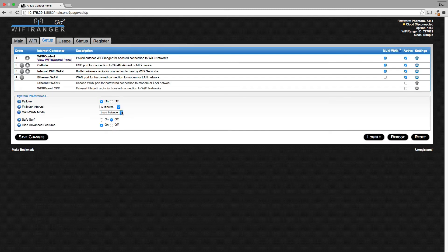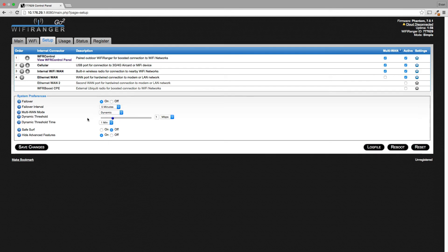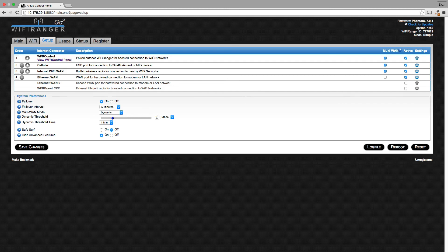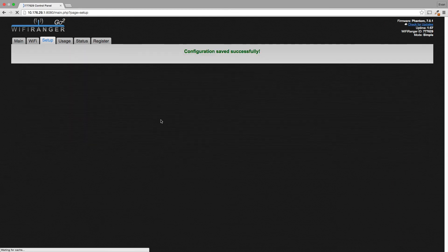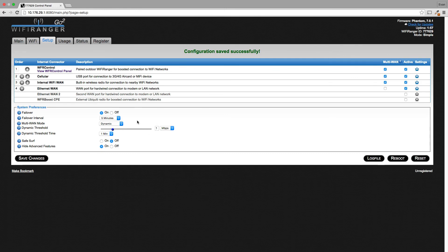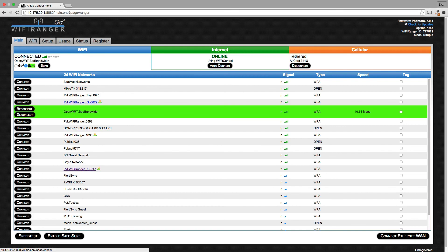Next we're going to show you how to configure Dynamic. Dynamic is a little more complicated. Basically, what Dynamic does is it sets a threshold for your primary internet source. When that threshold is exceeded through your primary source, any secondary sources will start to boost your internet speed. So let's just set this at 2 megabits per second. The threshold time is the average time that this has been measured over. So if I exceed 2 megabits per second on average within one minute, that's when all of these secondary sources will kick in and boost my speed. This is a more complicated mode, but it gives you the ability to boost the speed of your primary source and only use secondary sources when necessary.